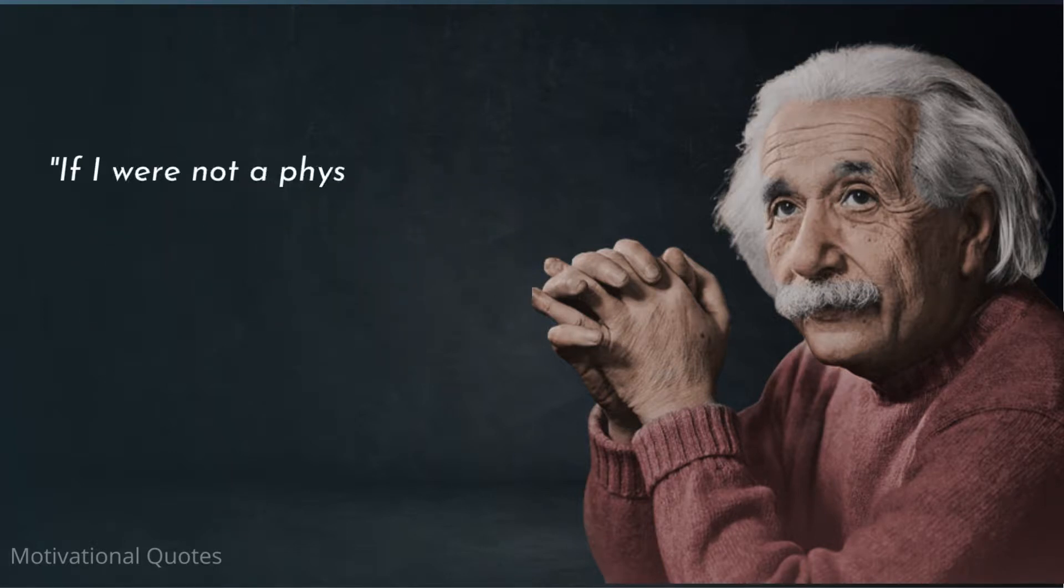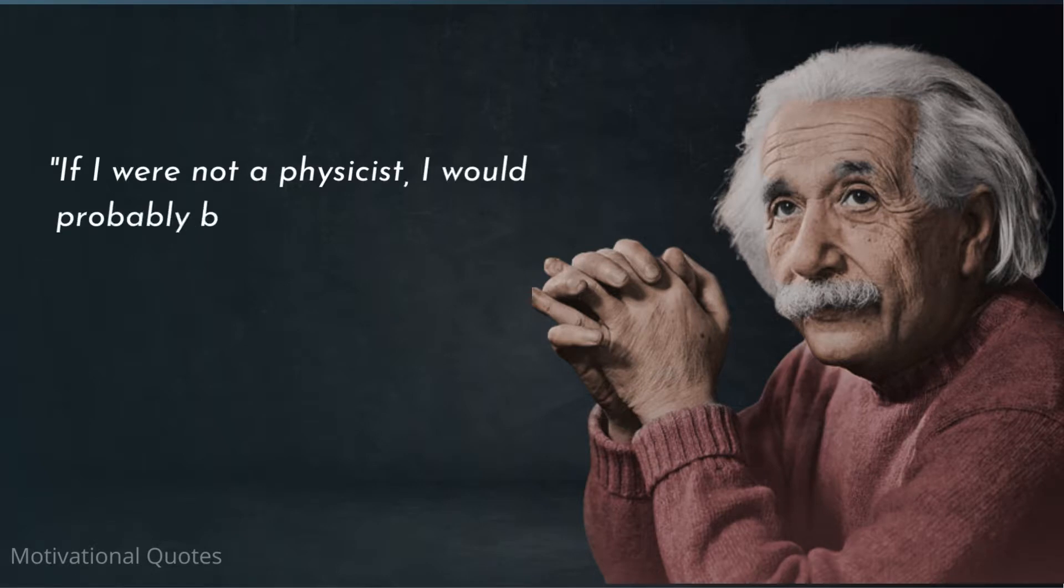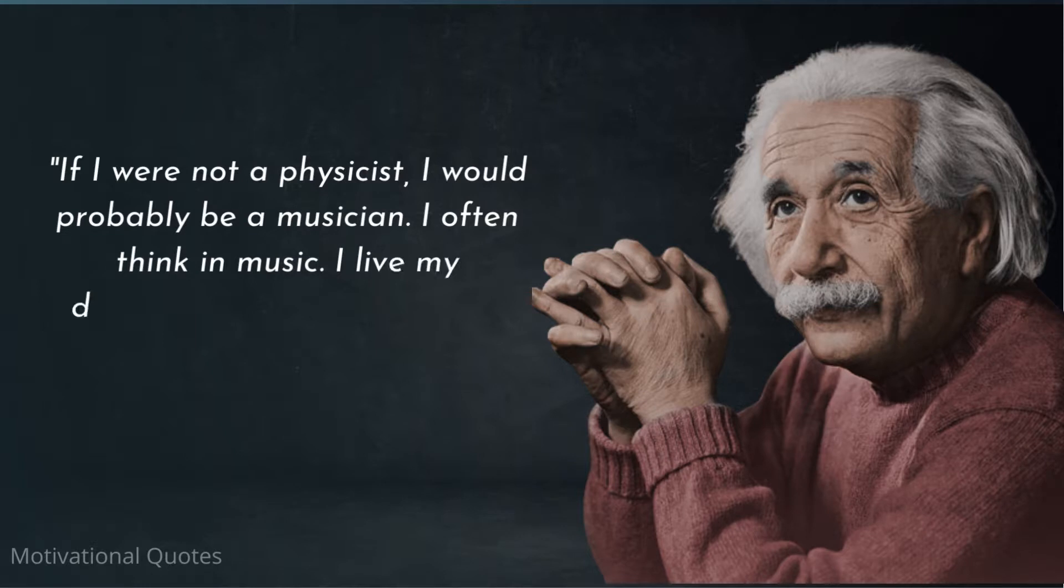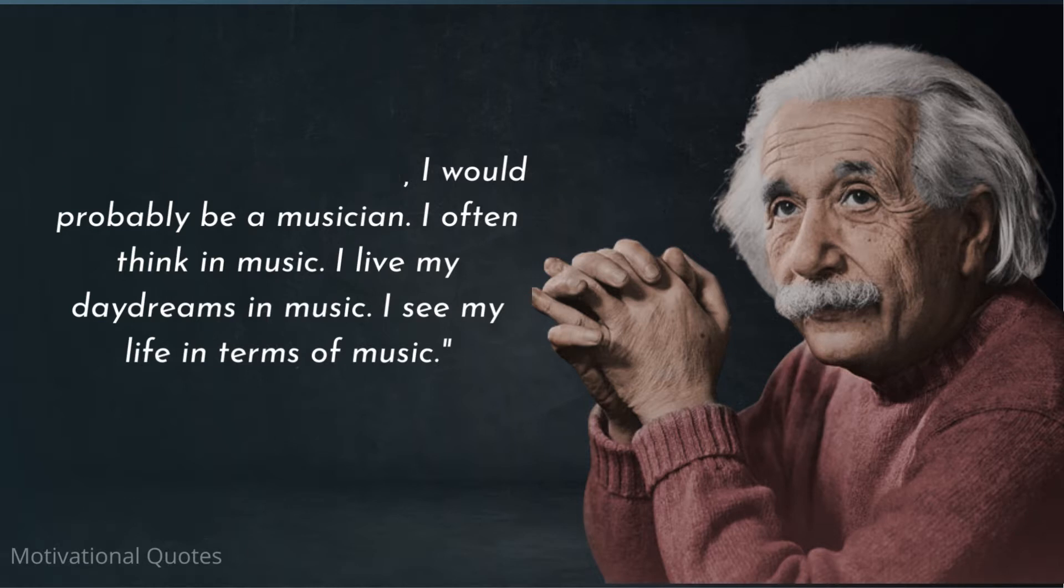If I were not a physicist, I would probably be a musician. I often think in music. I live my daydreams in music. I see my life in terms of music.